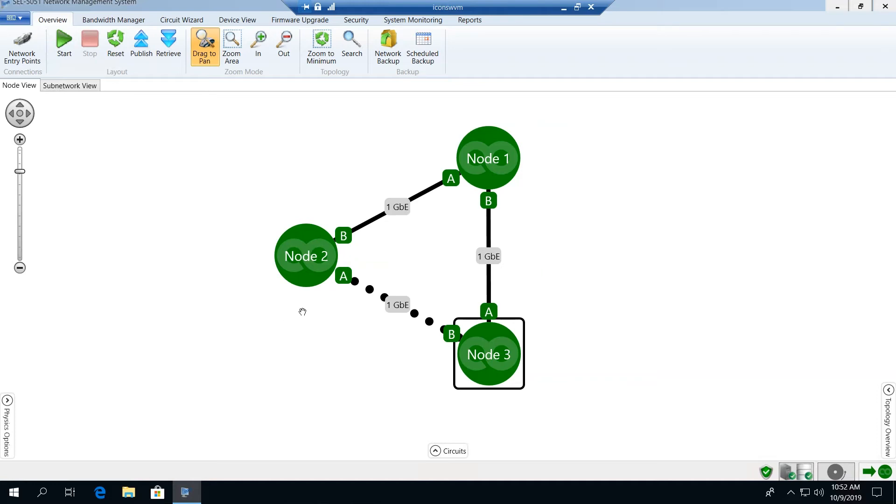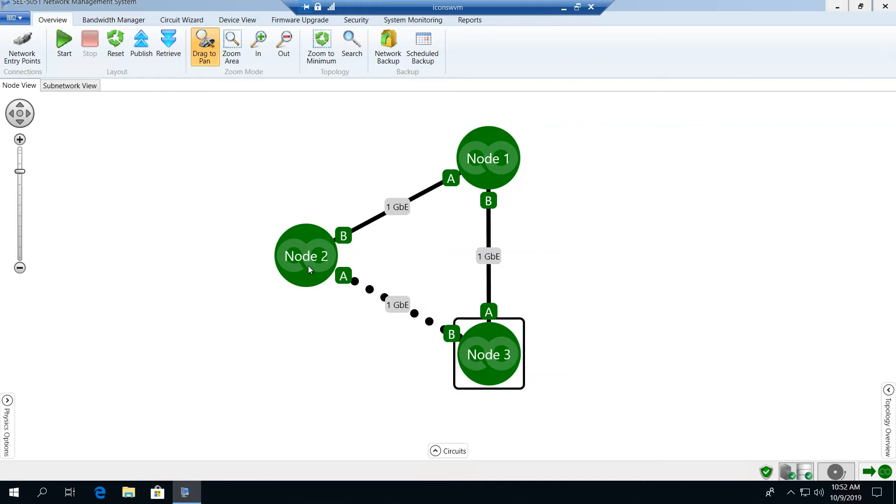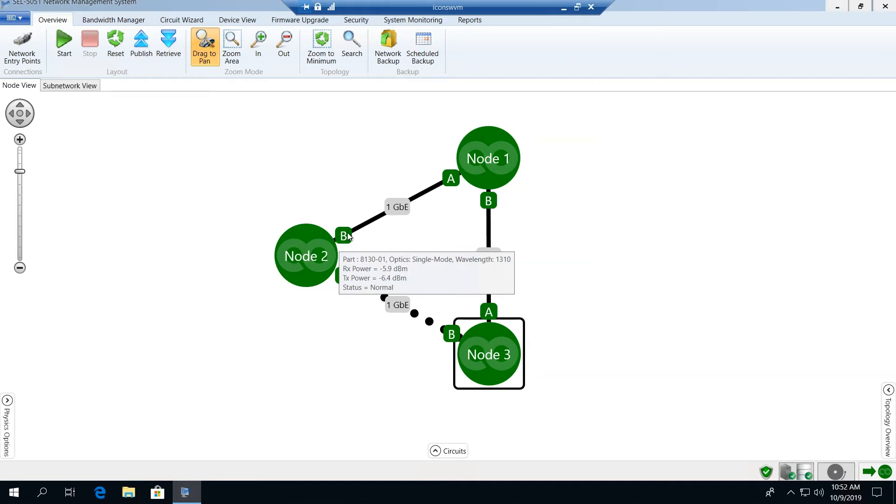By hovering over each node, we get an indication of the IP address as well as the inventory of each of those nodes. Similarly, with each of the optics, as we hover over each of them, we see a power indication, receive and transmit power, and a status indication.